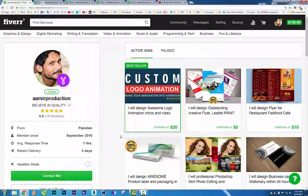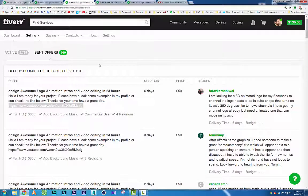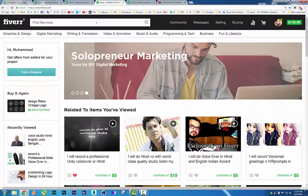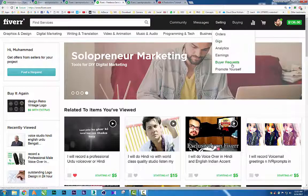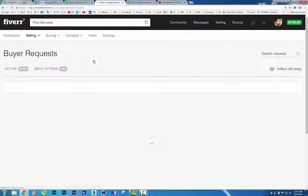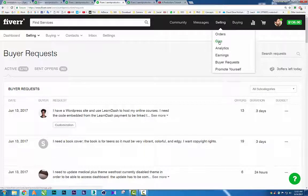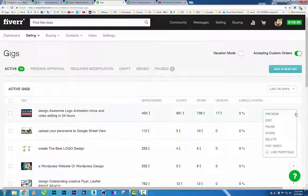Make sure your client is satisfied with your communication, your work, and your delivery time. Now, some people ask me: 'I don't see any requests in the buyer request section — what happened?' I made a brief tutorial on how to create a gig and fix this issue, but let me explain again.